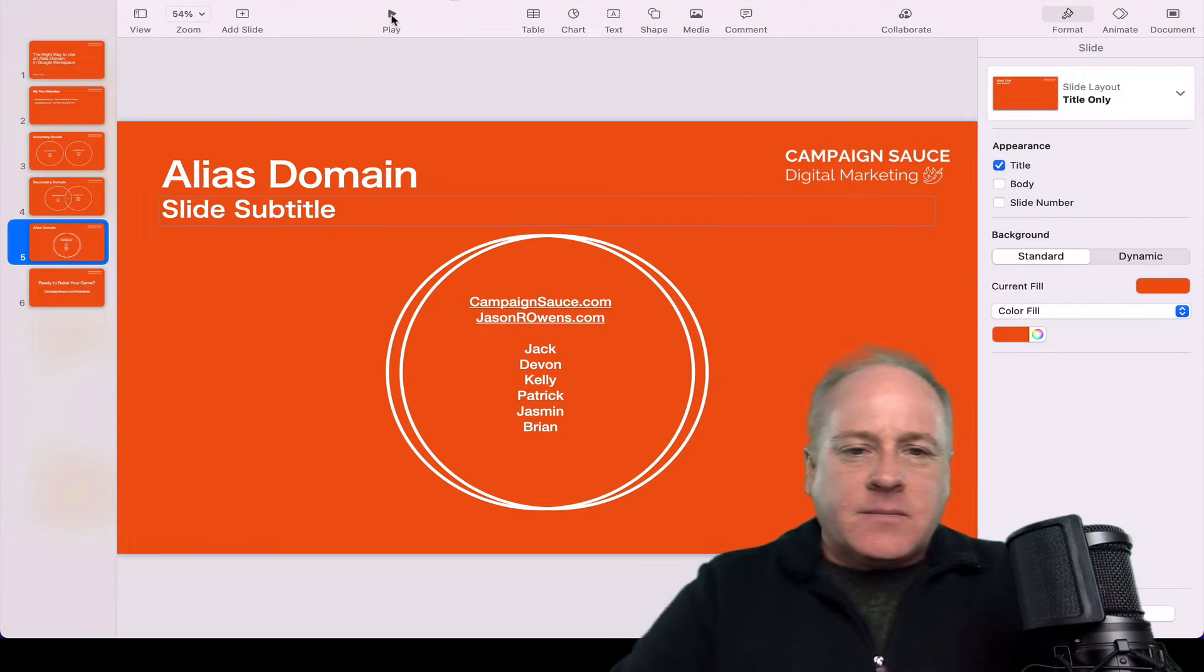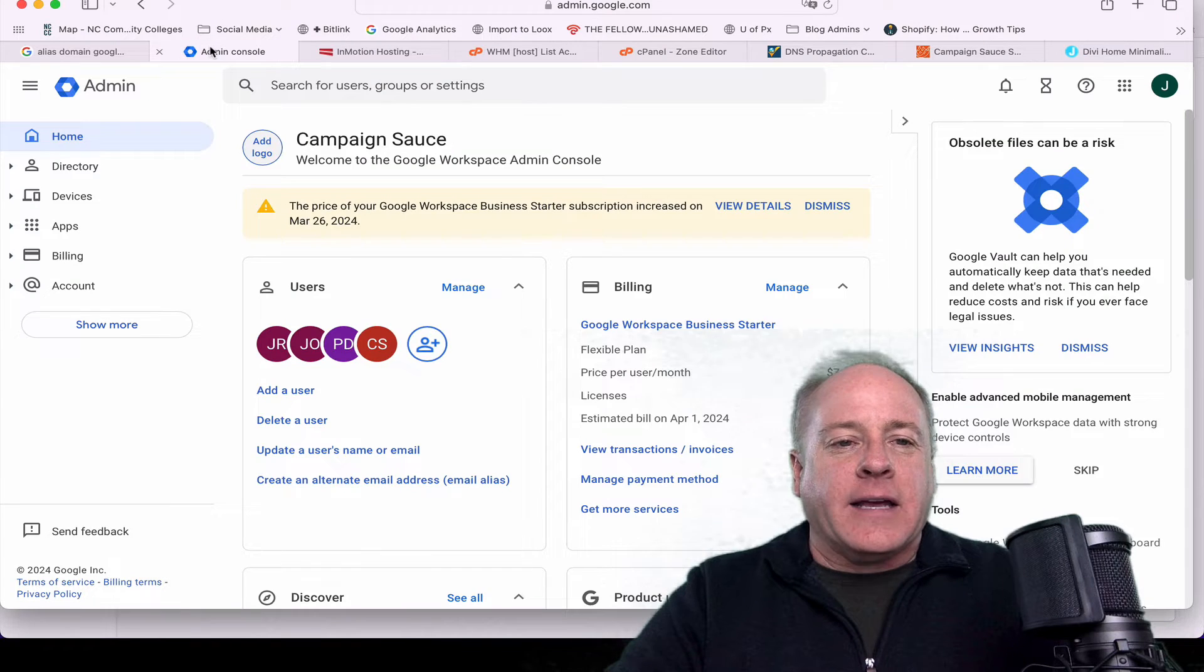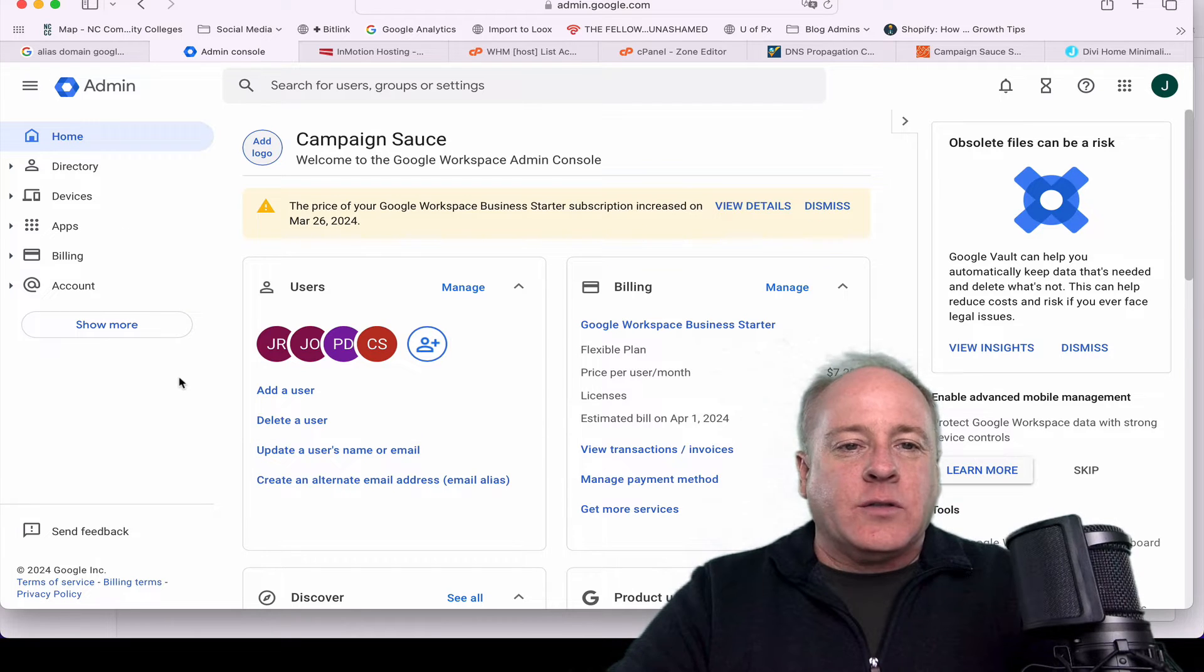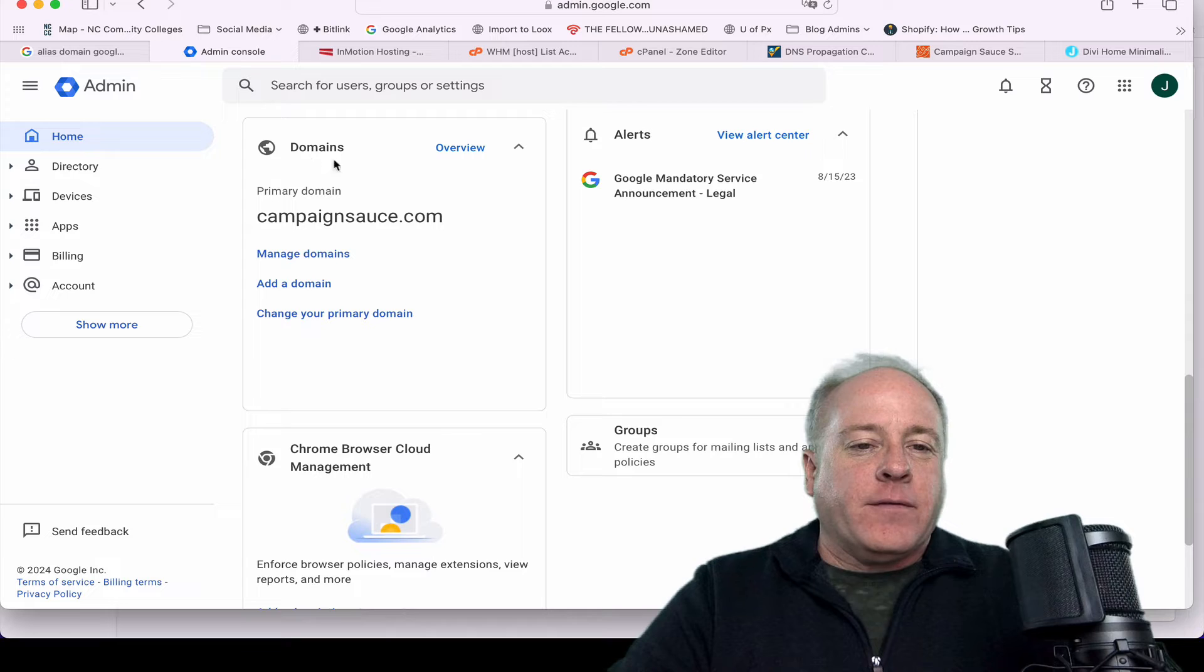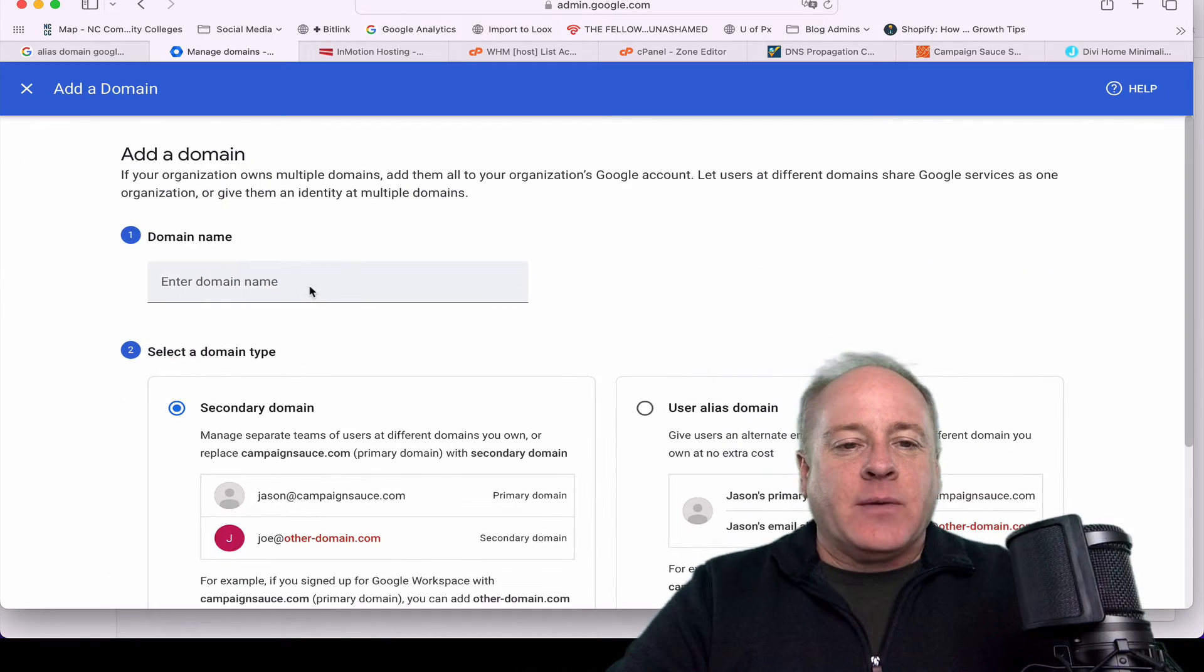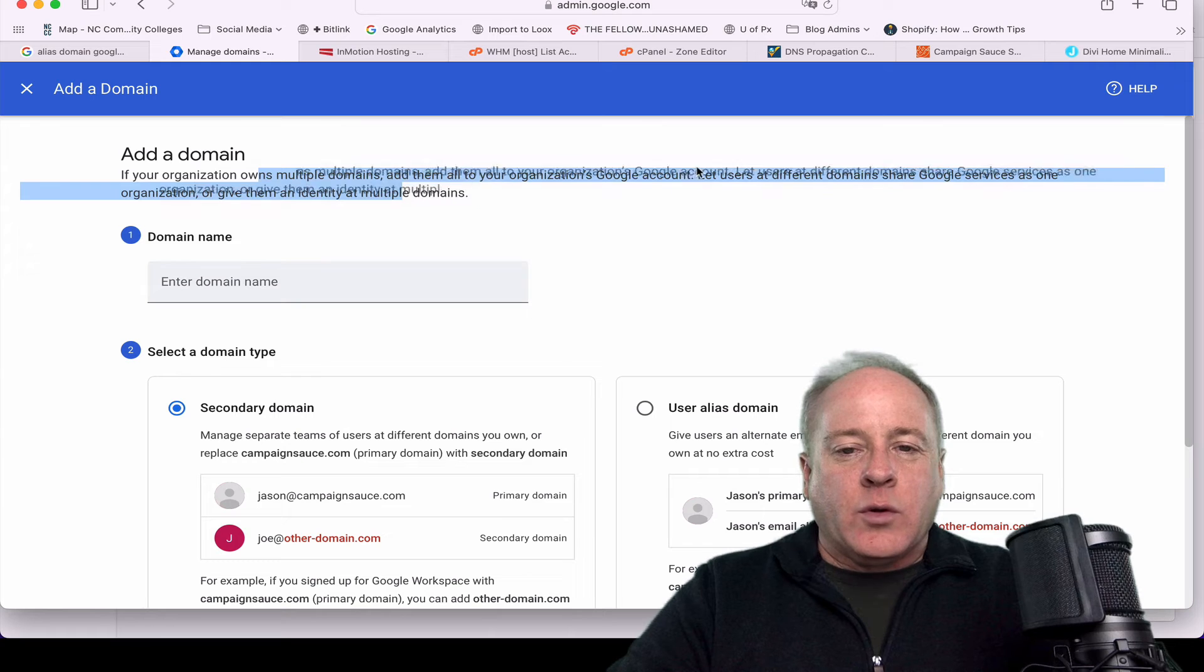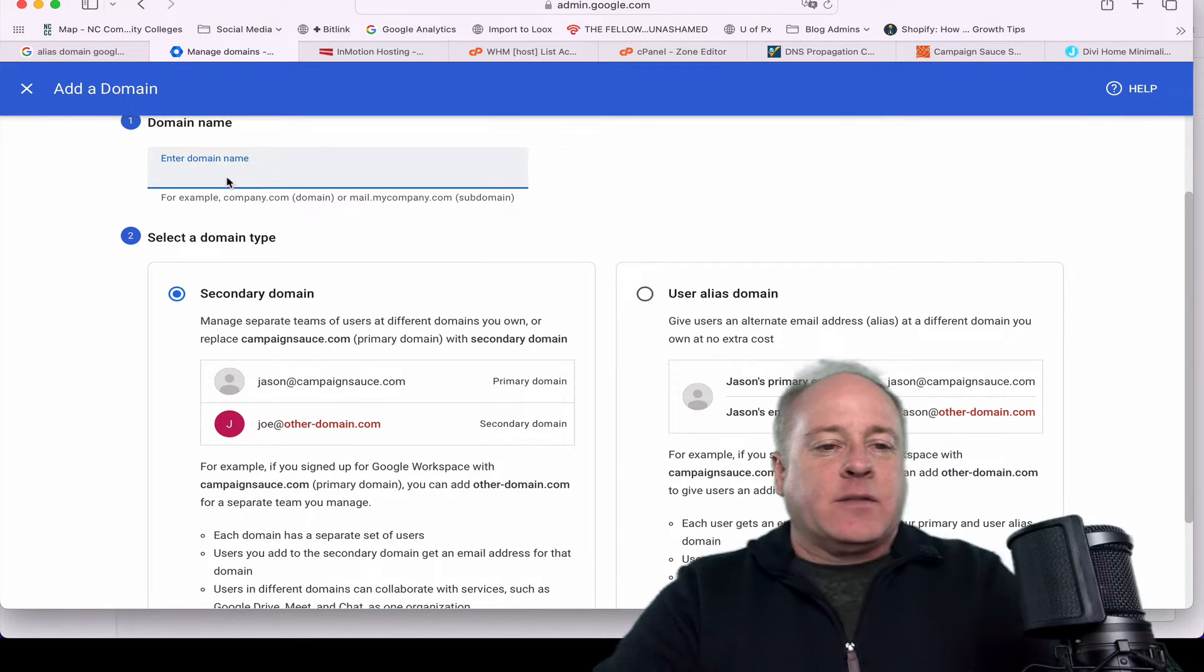Let's dive out here for a second and I want to show you kind of what this looks like. I'm here inside of my admin console. I've logged into my Google Workspace account. You just scroll down here and you're looking for this area called domains. We're going to add a domain. So if your organization owns multiple domains, you can add them all to your Google account.